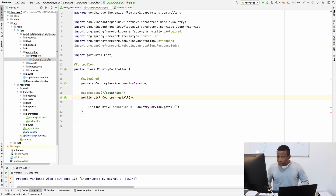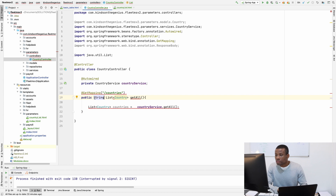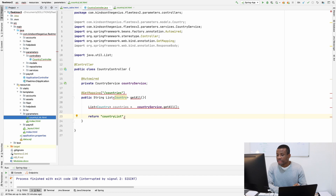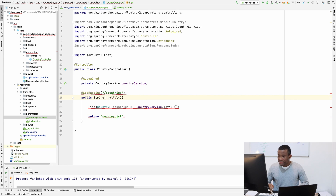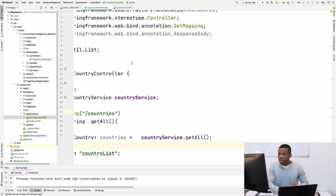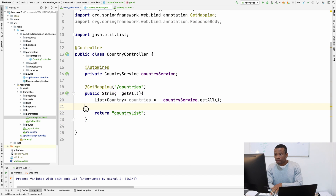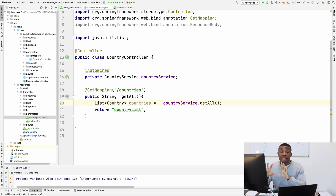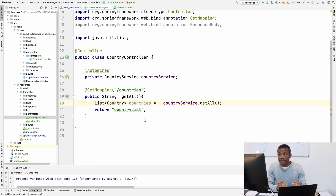I'm going to set the return type to String. We are going to return the HTML template, so I'll return 'countryList' — that is the new HTML page we just created. We still have the list of countries being fetched but we're not using it just yet. We're going to pass that data to the HTML page later for rendering. For now we just want to display the HTML page showing this fancy table.